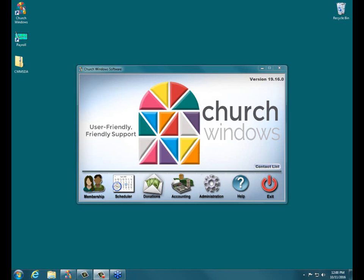Good afternoon, everyone. Welcome to today's webinar event. It is promptly noon Eastern Time. My name is Joshua, and I'm going to be your presenter for today's Church Windows Webinar Event.